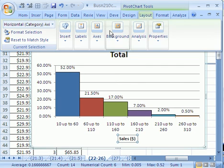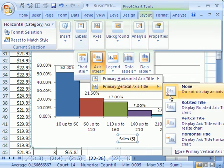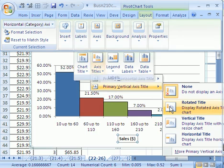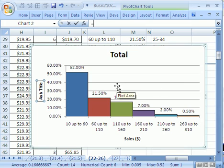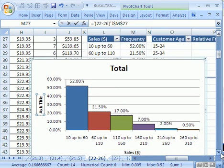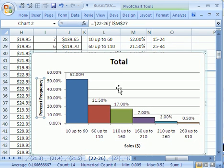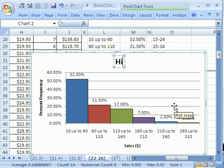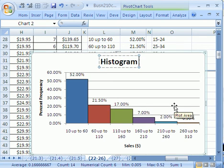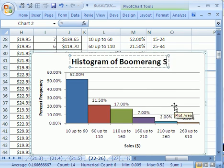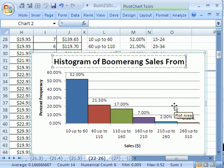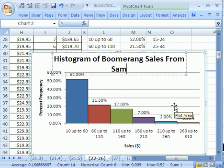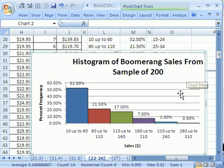That's linked. If you were to change that up there, it would update. Now let's go back to layout. Let's see if I get this right this time. Labels, axis, and we want vertical. And I'm going to say rotated. Immediately when it's highlighted, hit F2. That sends the cursor up to the formula bar type equals, and I'm going to scroll up and type percent frequency. And then enter. Now this total one, let's click in here. I'm going to control A to highlight everything and just type this one out: Histogram of boomerang sales from sample of 200 and then enter.